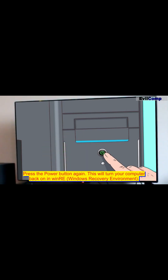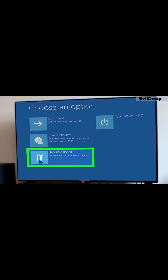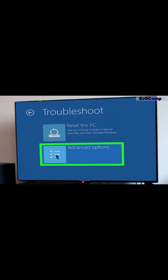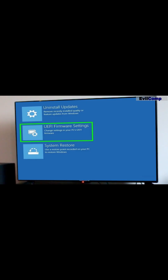Press the power button again. This will turn your computer back on in WinRE, Windows Recovery Environment. Select Troubleshoot. Select Advanced Options. Select UEFI Firmware Settings. Select Restart.